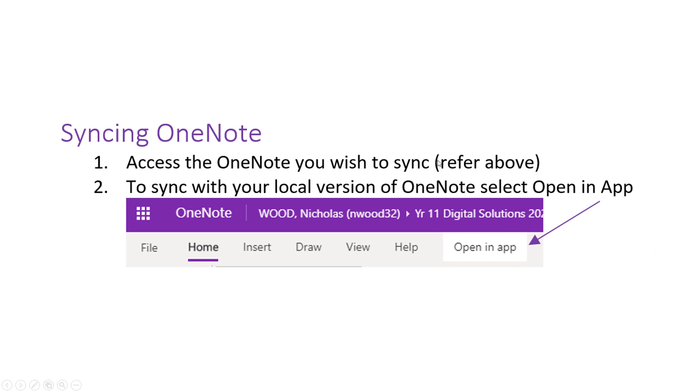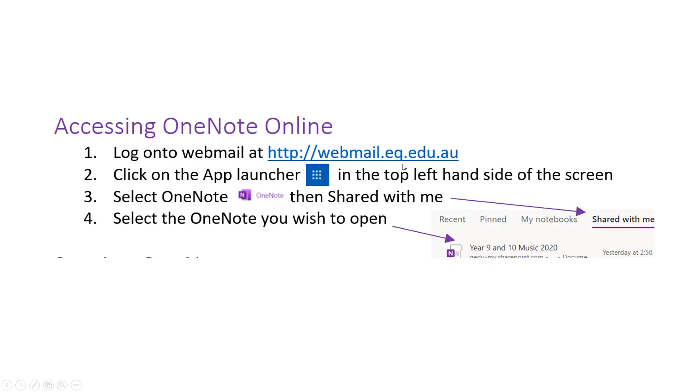To sync OneNote, you must have previously completed the accessing OneNote online tasks so that you understand how to access your OneNotes.